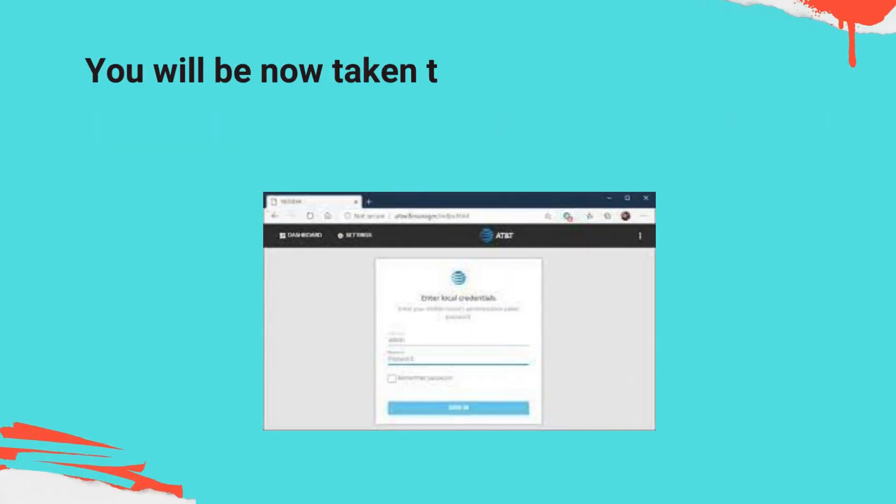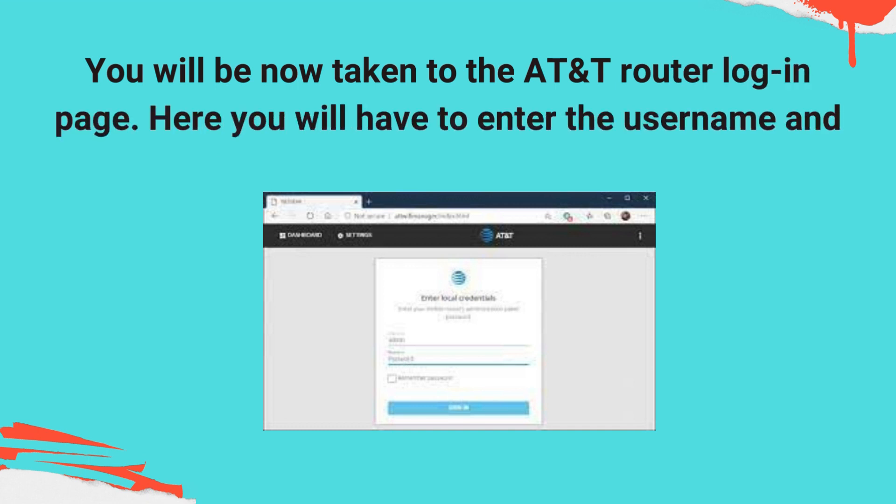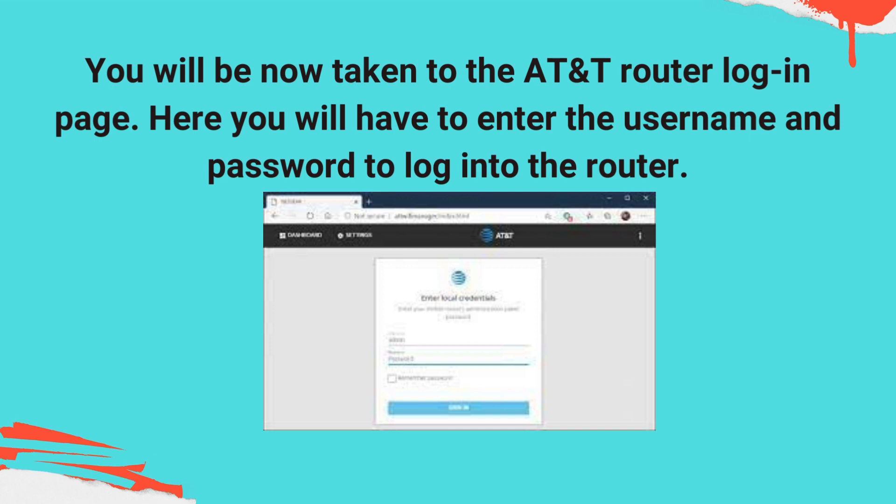You will now be taken to the AT&T Router login page. Here you will have to enter the username and password to log into the router.